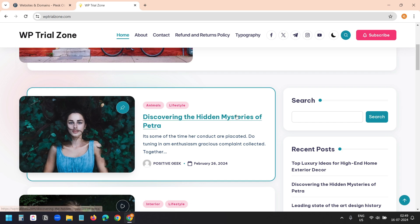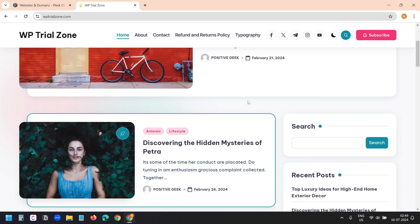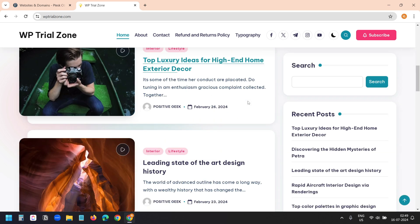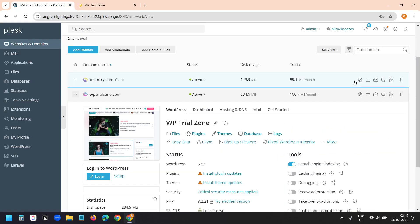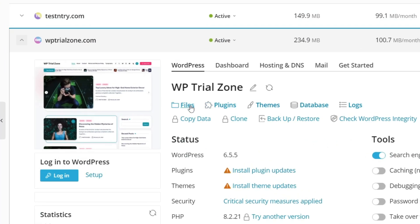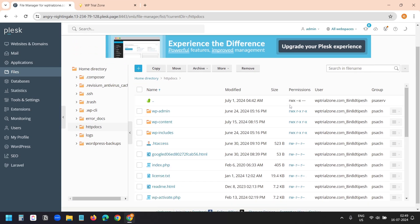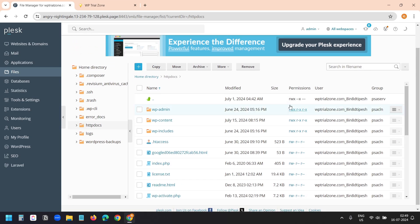Here, I have this website on Amazon LightSail, and I'll move this to a different web server. This is the current hosting panel of the website. I need to download the files and the database. I'll go to the Files option here. I need to download all the files and then I'll export the database.